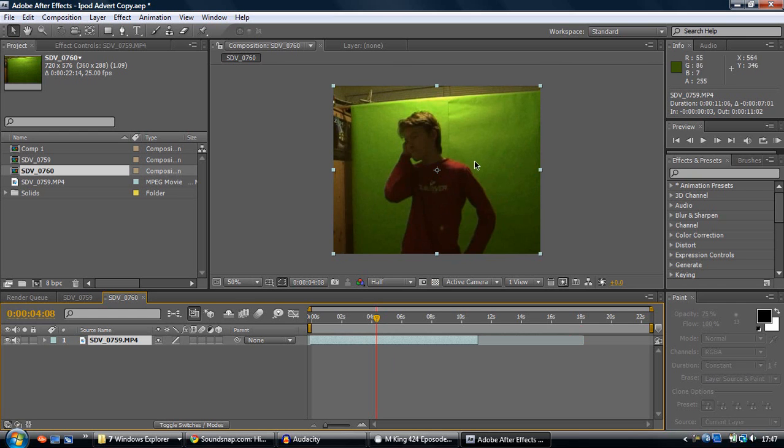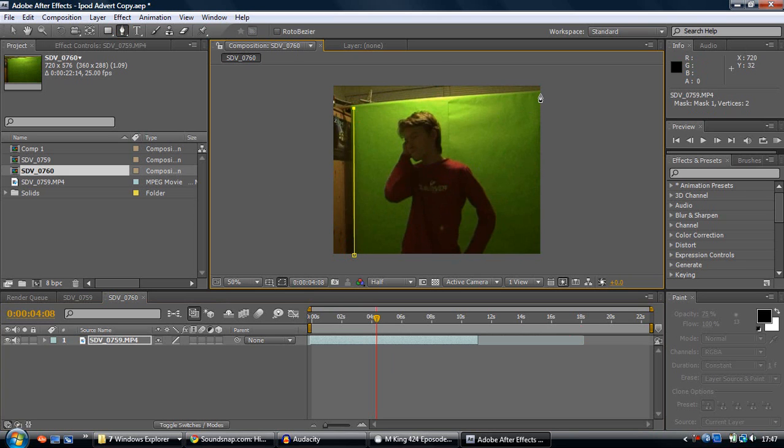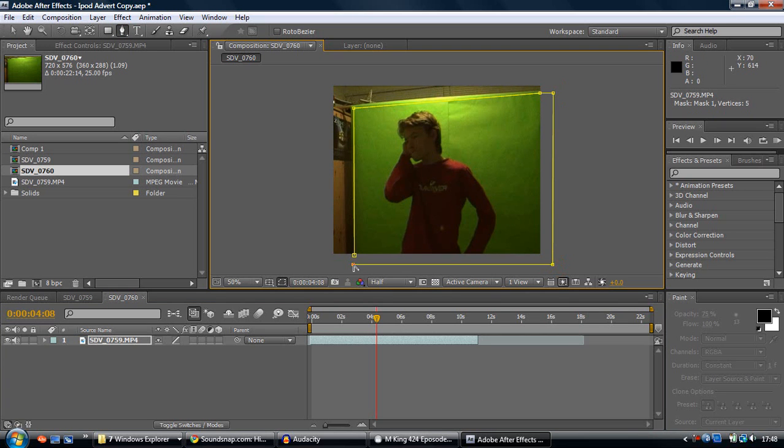Now you've got me doing some funny facial expressions. What you want to do is go to the pen tool and create a mask around where your green screen is. Green screen people out there should already know this, but just in case you don't.